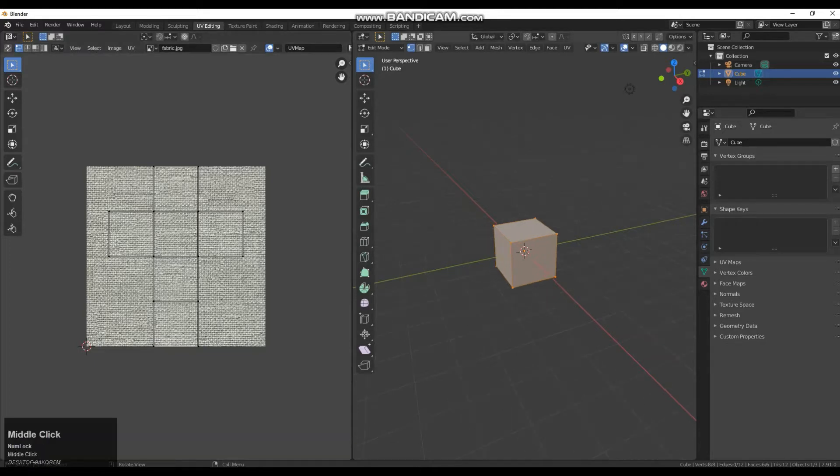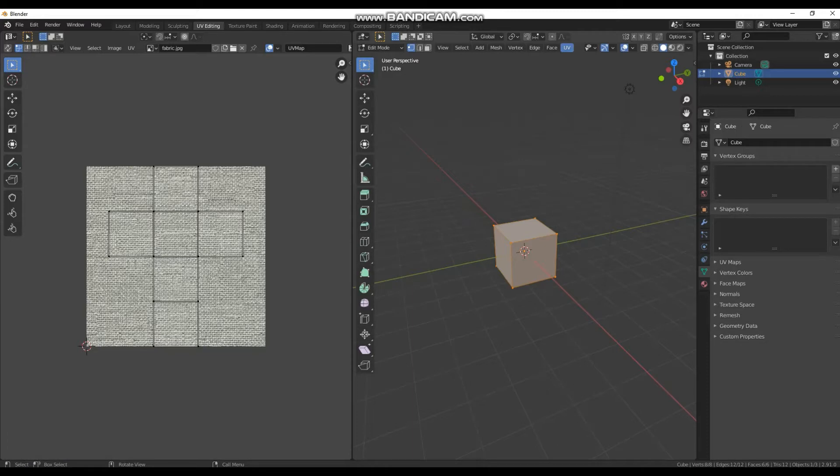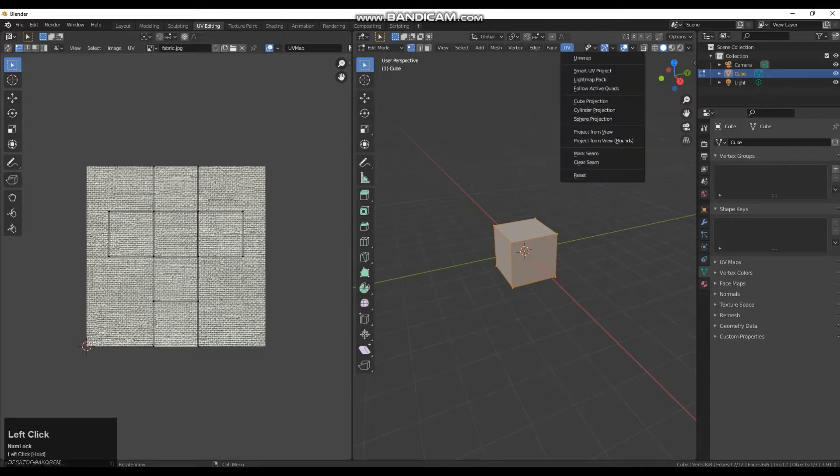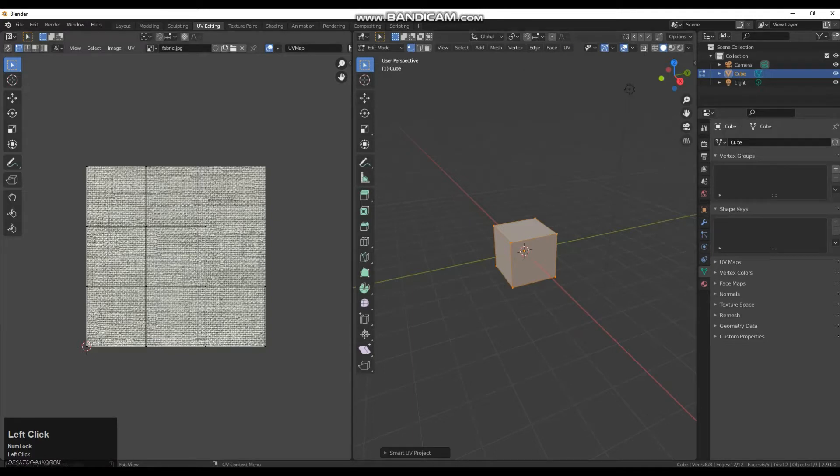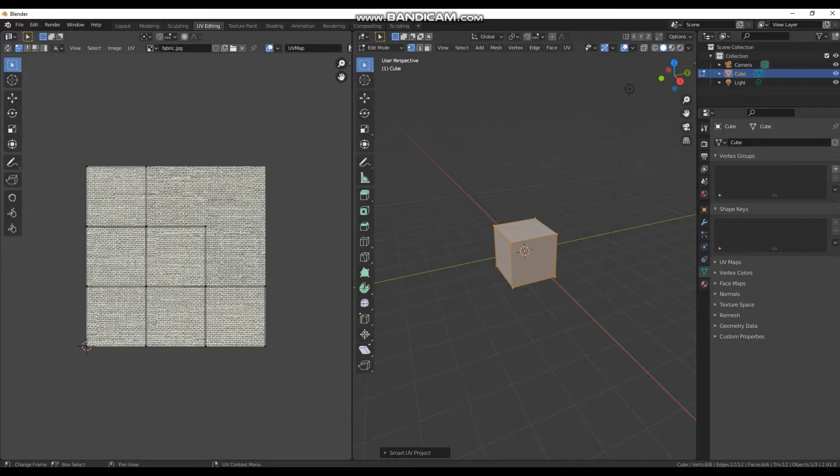So I am just going to press A to make sure I have selected everything. I am going to go up to UV and I am going to go to smart UV project. Click OK and as you can see now each face is taking up a lot more of this textured image space.